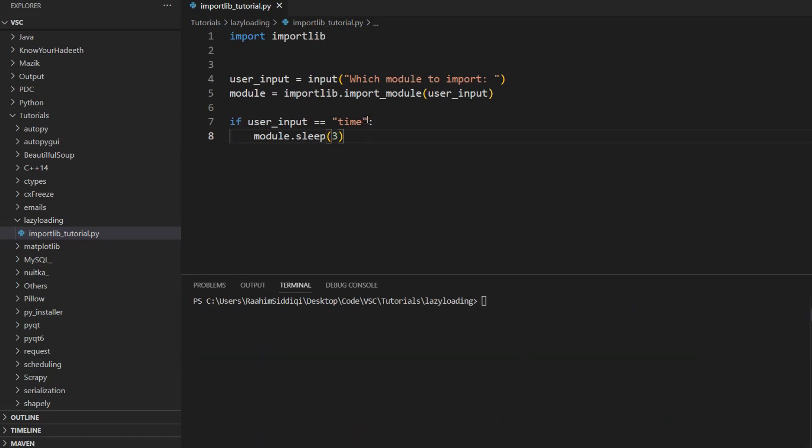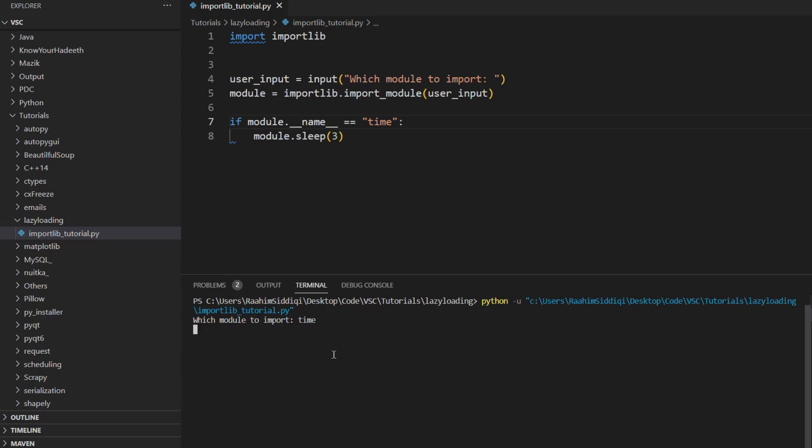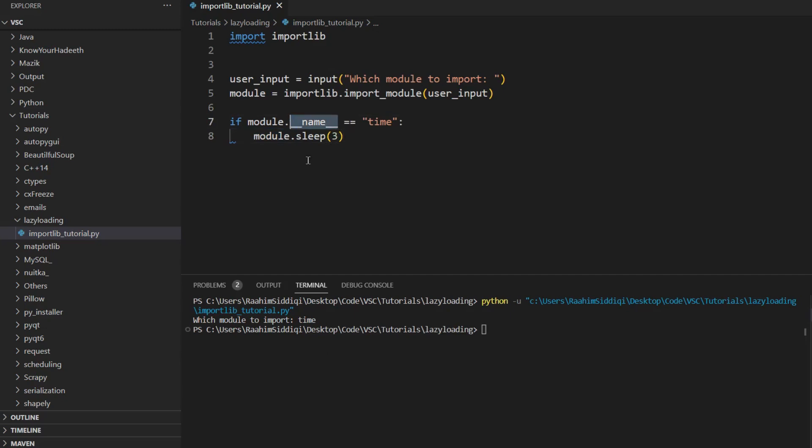Now one more thing that you can do is module.__name__, this name attribute. And then we can do time. And then if this works, it should be delayed for three seconds, which indeed it has. Each module has this name attribute that tells what module it is.